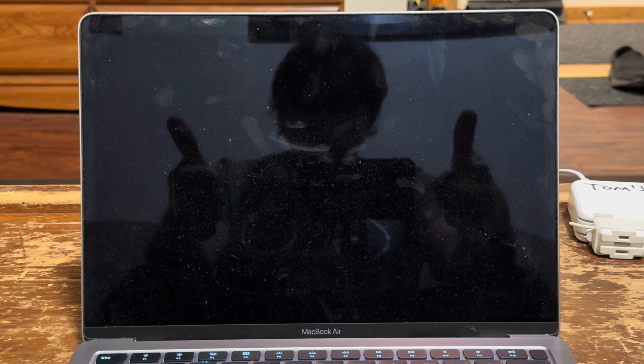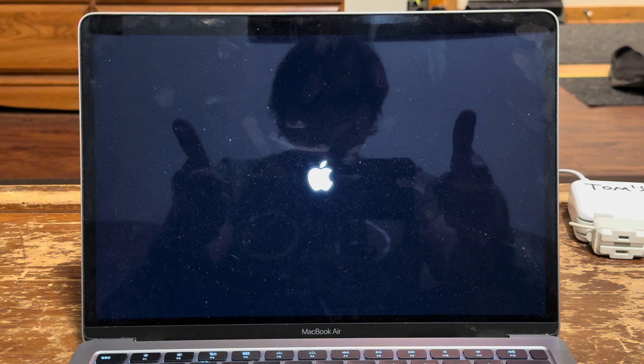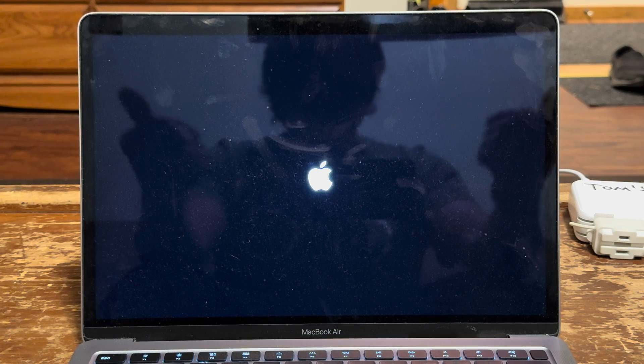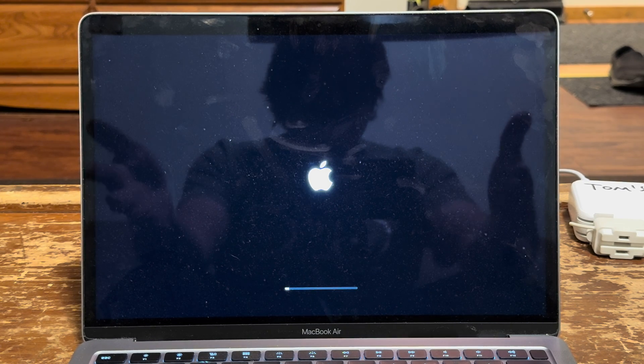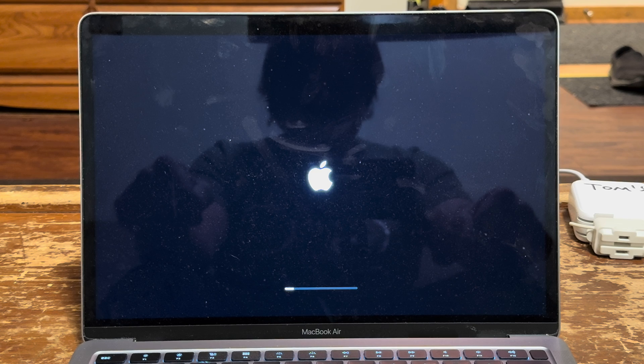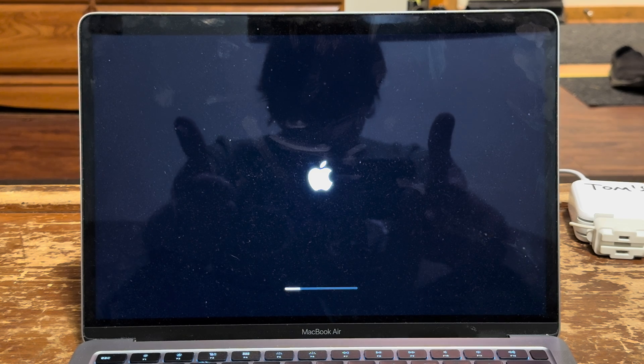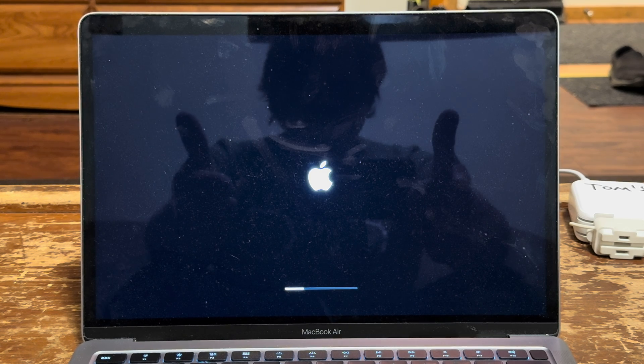Okay guys, it's gonna do its thing now. It's gonna restart a few times, the screen may be black. And that is it guys. Subscribe, like, thank you.